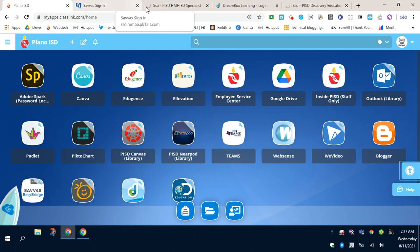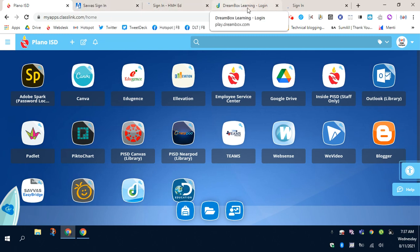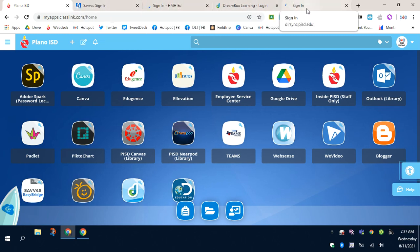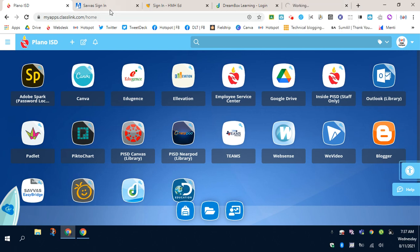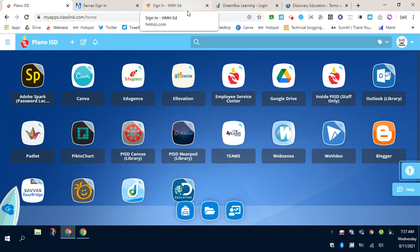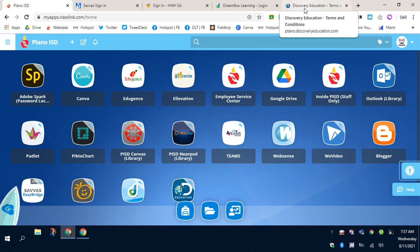These tabs include the four learning resources that I just set up for Auto-Launch. That's Savvis and HMH, Dreambox, and Discovery. Now your day of learning is ready to begin. Thank you so much for watching this video.